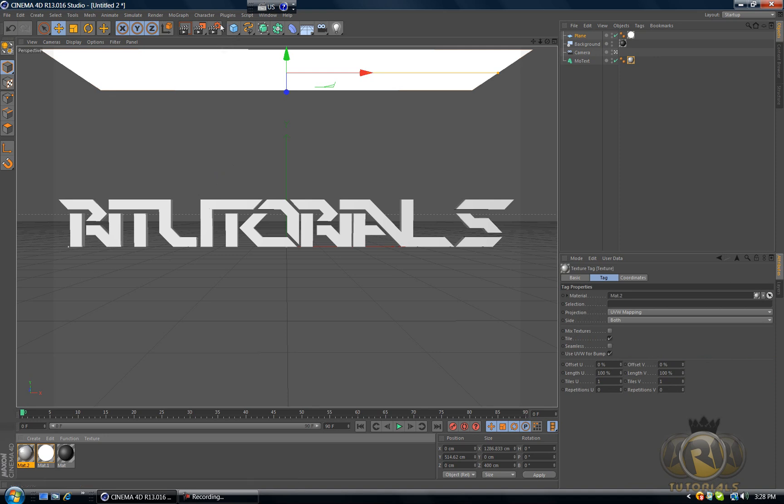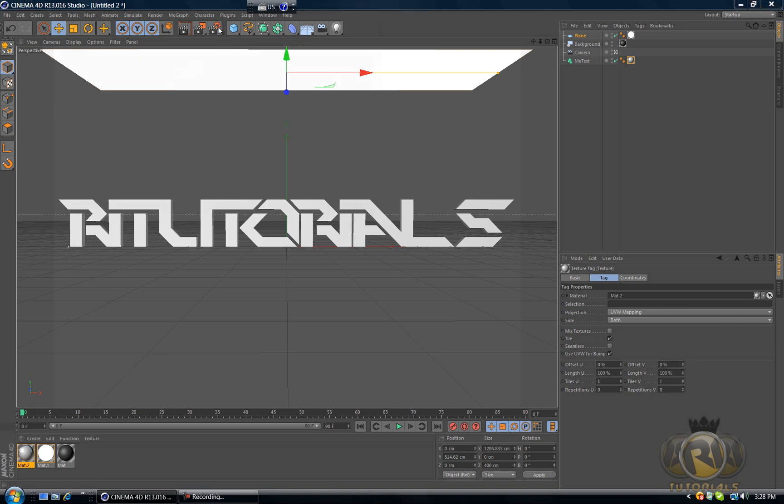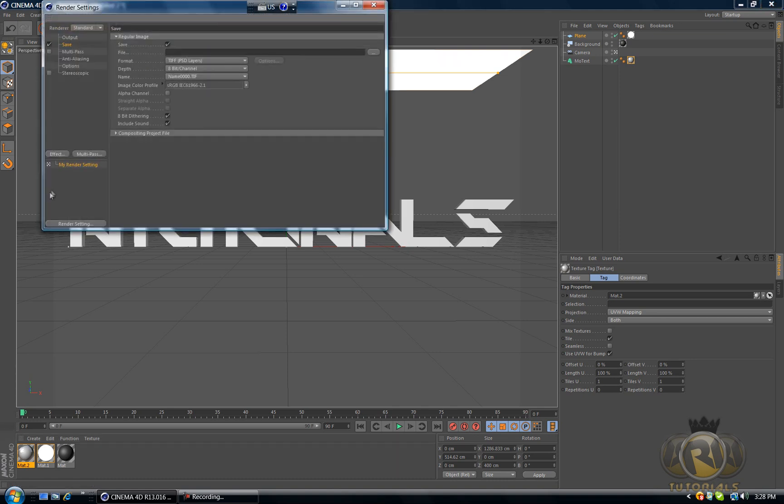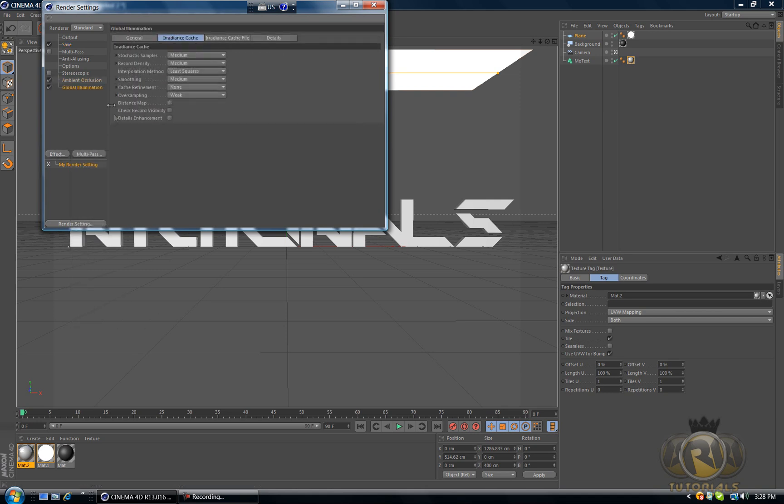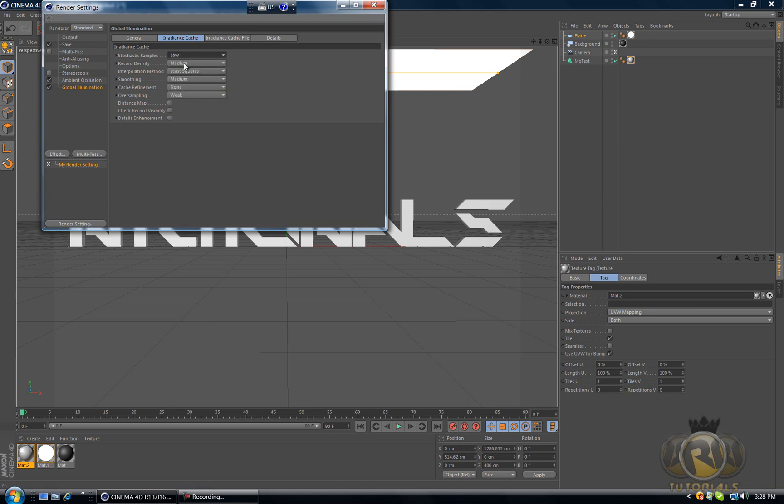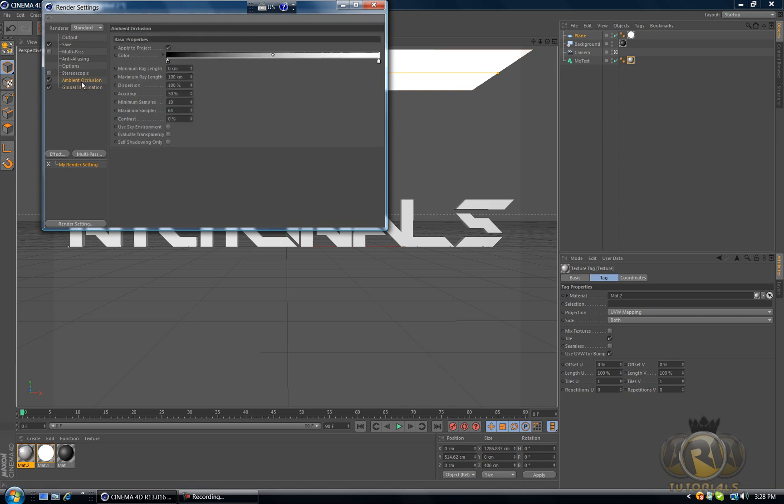Okay now let's - that is my parrot flying here, he's a little bit annoying, get out of here. Now let's go to Edit > Render Settings and select Effect > Ambient Occlusion, Effect select Global Illumination. And select Global Illumination, go to Irradiance Cache, and Stochastic Samples change that to Low, Record Density change that to also Low, and that will decrease the amount of render time.